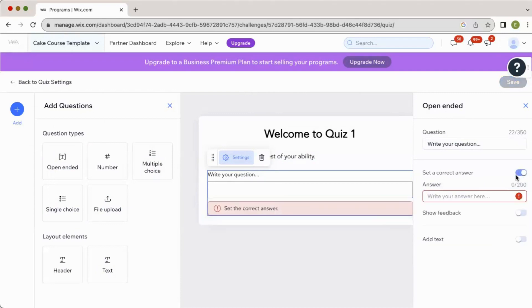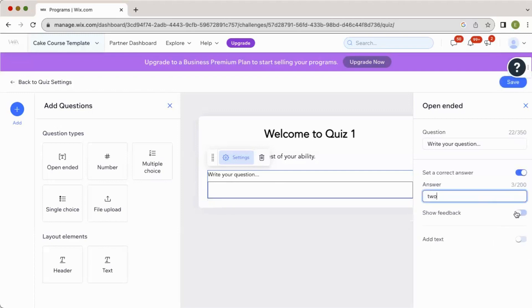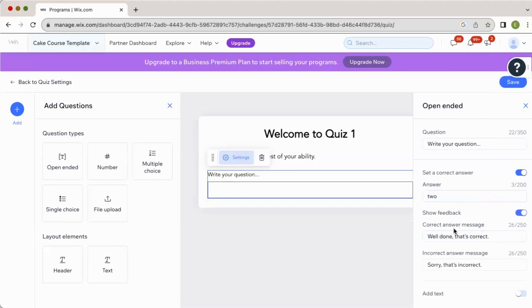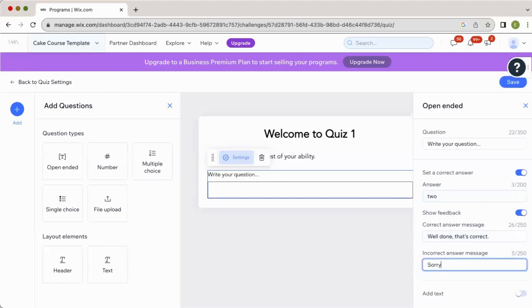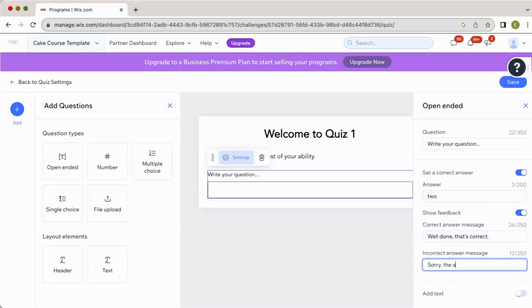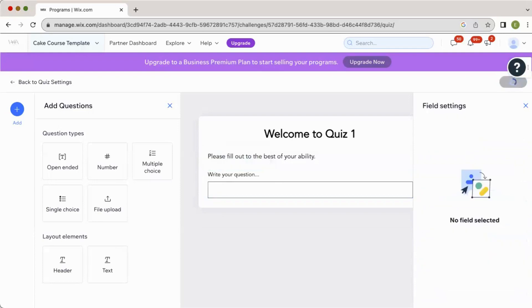But here we've got set the correct answer, and then, so let's say that the correct answer is two, then we can click show feedback. So if it is correct, then you'd want to say, well done, that is correct, or say, sorry, that's incorrect for an incorrect error message. Or if you wanted to say, sorry, the answer was two, then at least you can give your participants an idea of what the right answer was.